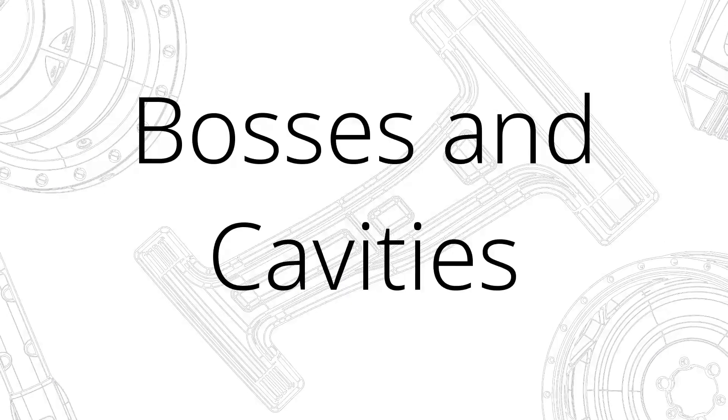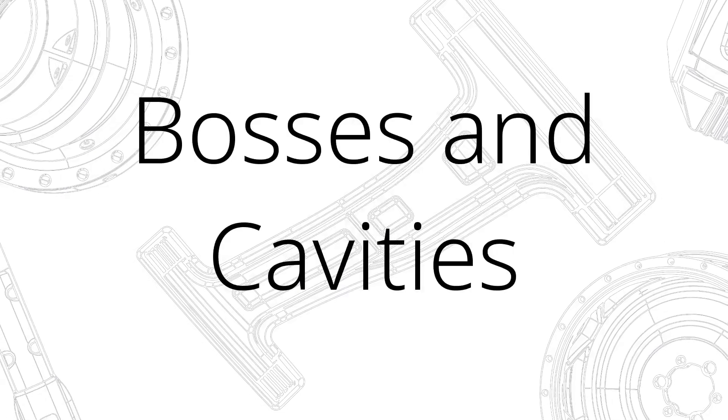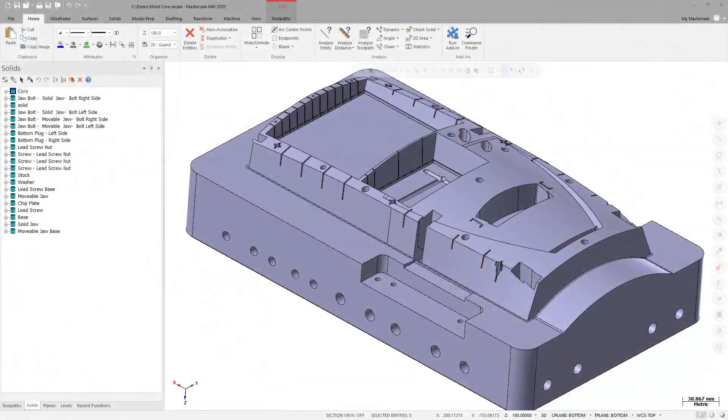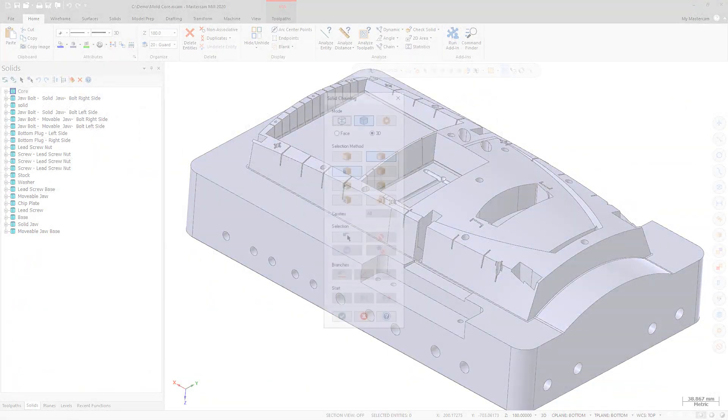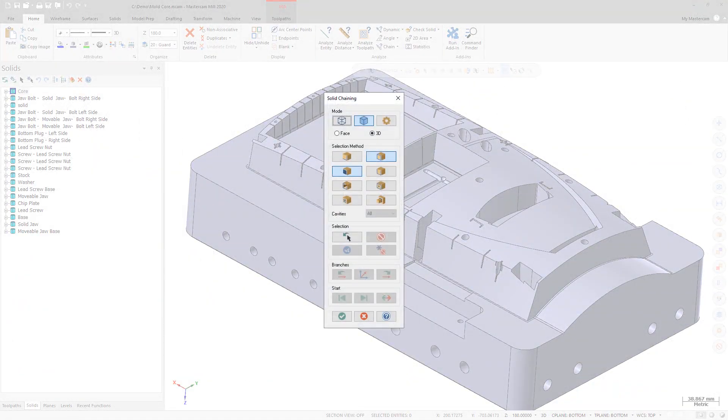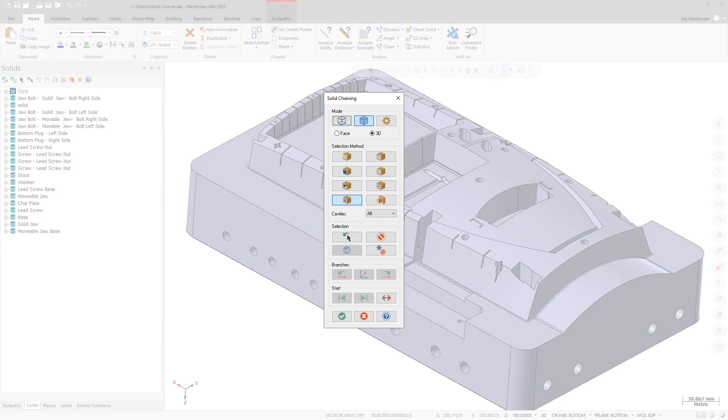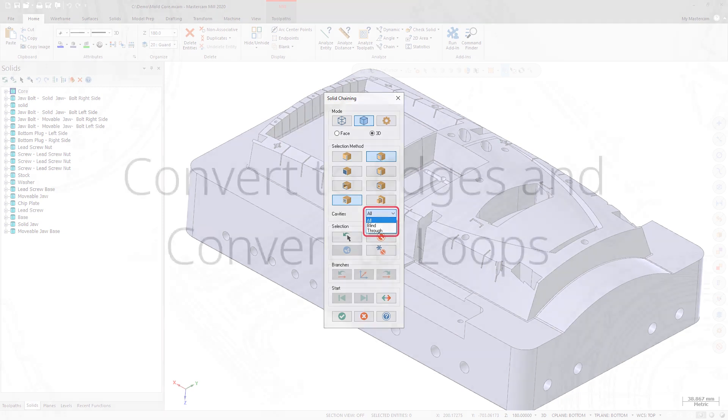Two new selection options are available in the solid chaining dialog box. Choosing bosses selects only bosses on the selected face. Choosing cavities selects only cavities in the selected face. Use the cavities dropdown to filter by blind and through cavities.